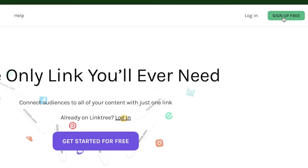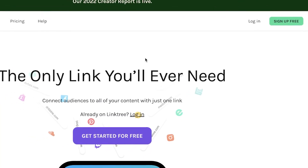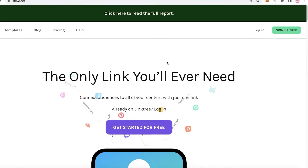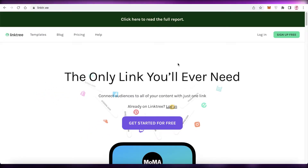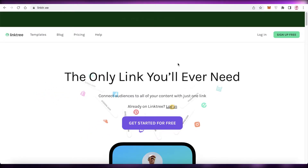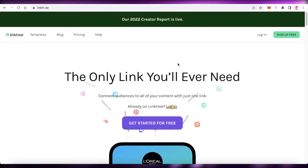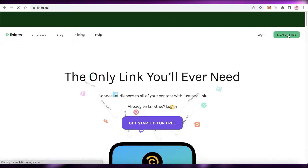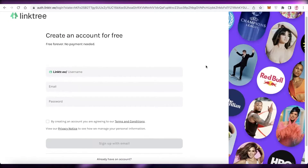To get started, you're going to click on 'Sign up for free' on the top right. The Linktree URL is actually linktr.ee — so it's not linktree.com, it's L-I-N-K-T-R dot E-E — and then you click on 'Sign up for free' on the top right.